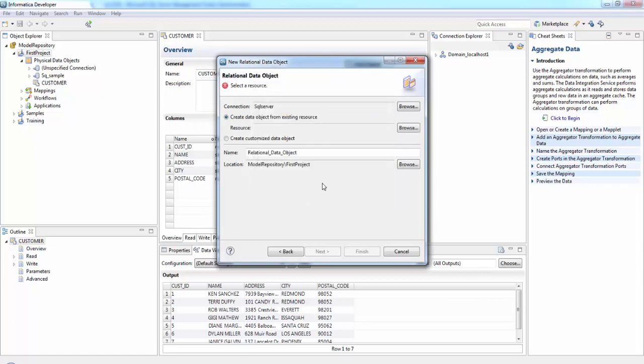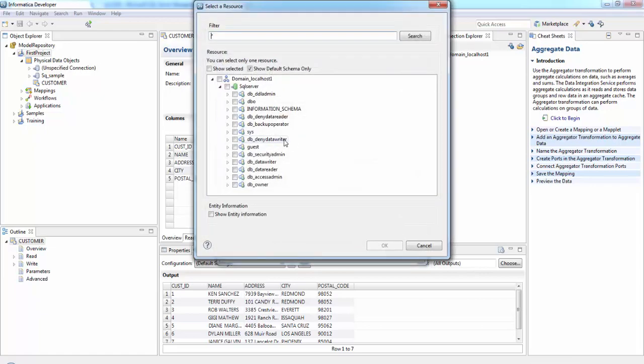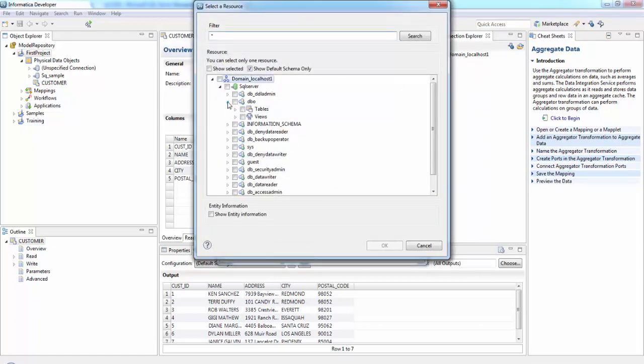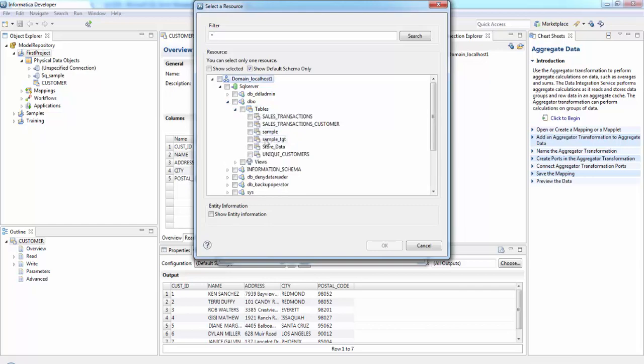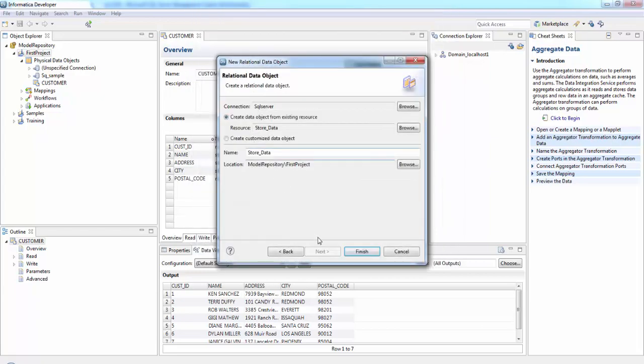Then what is the data? It is DBO. Tables will take the Store Data. Okay, and finish.